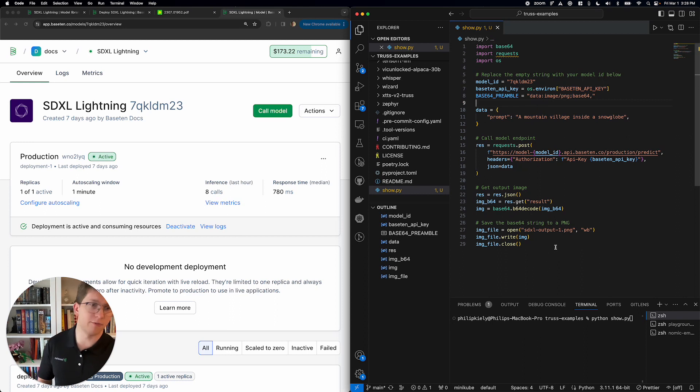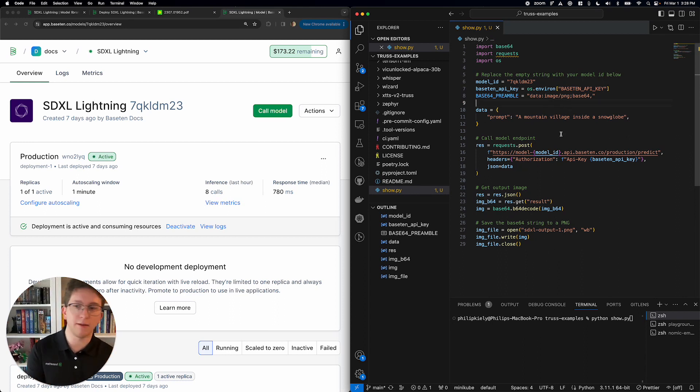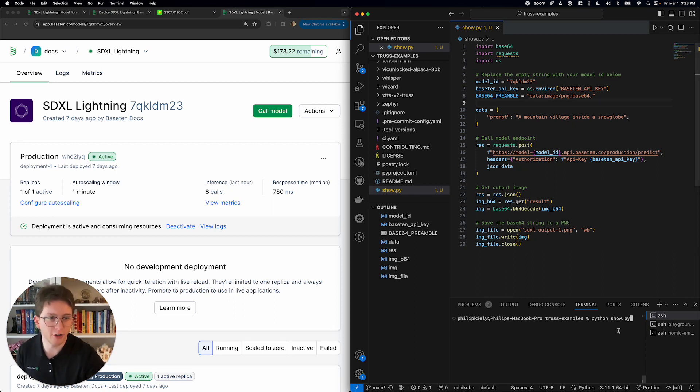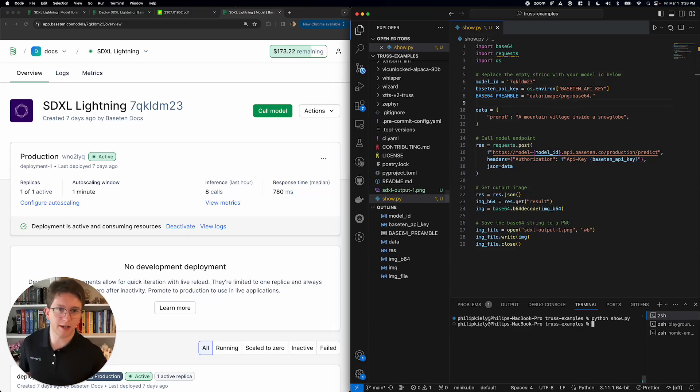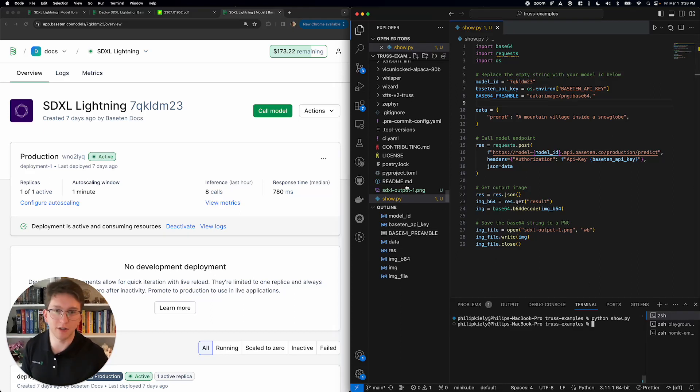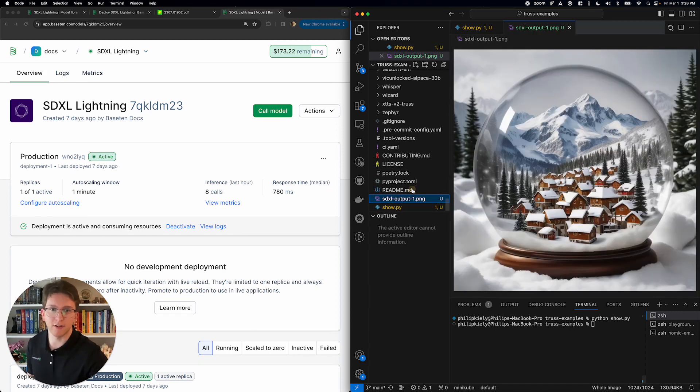And then this script is just going to save it as a PNG file. So, I'm going to make a picture of a mountain village inside a snow globe, and let's see how fast it is. All right, and done. That was about a second. There's network time and stuff. We can see the median response time is about 800 milliseconds for this four-step inference.